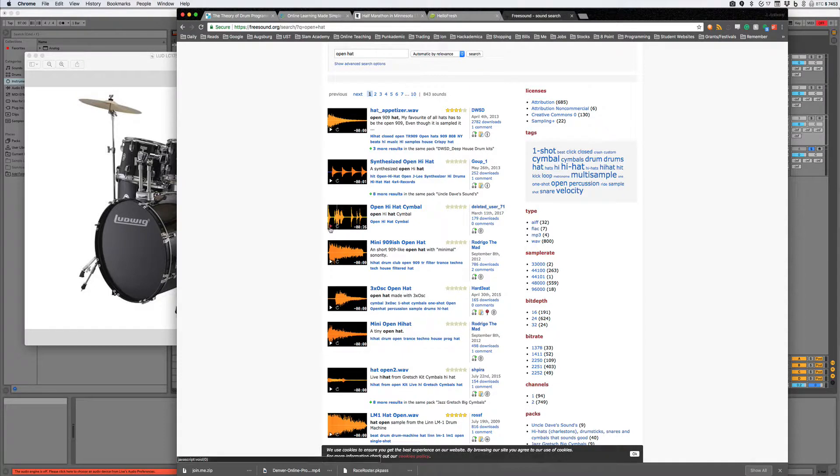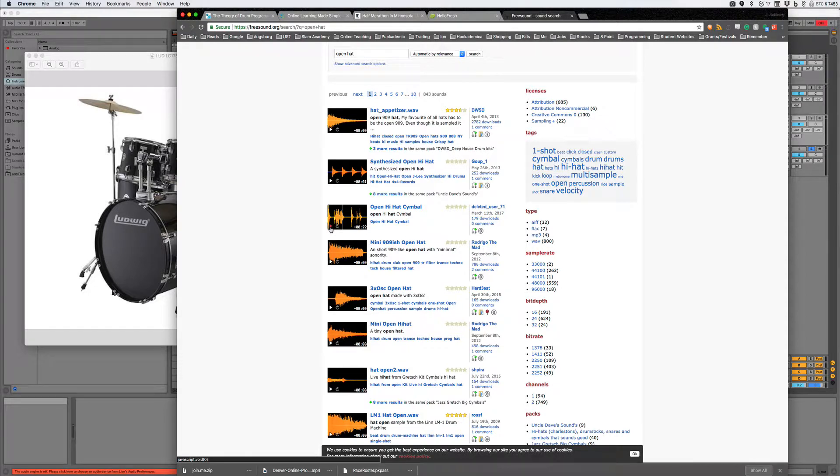Open hi-hat sounds more like this. It rings a lot longer, right? It's noisier. There's a lot of sustain to it.